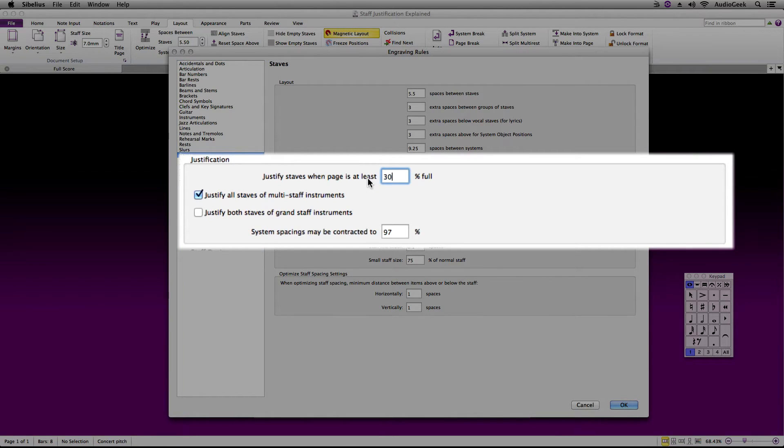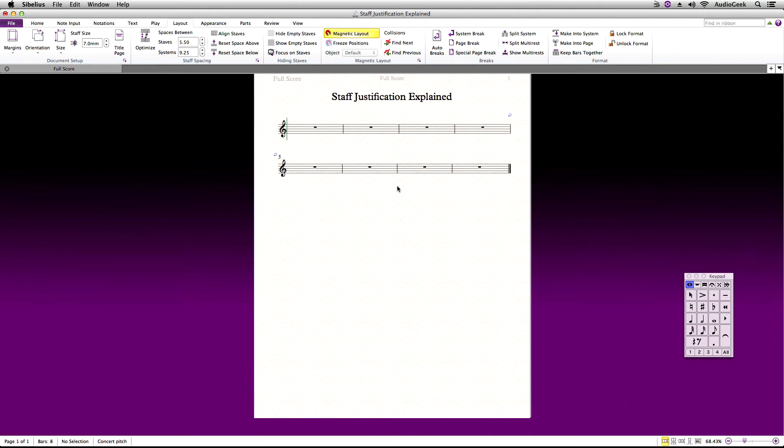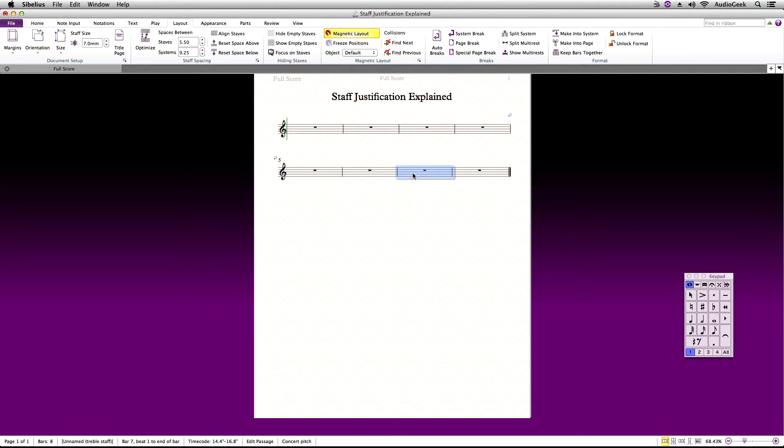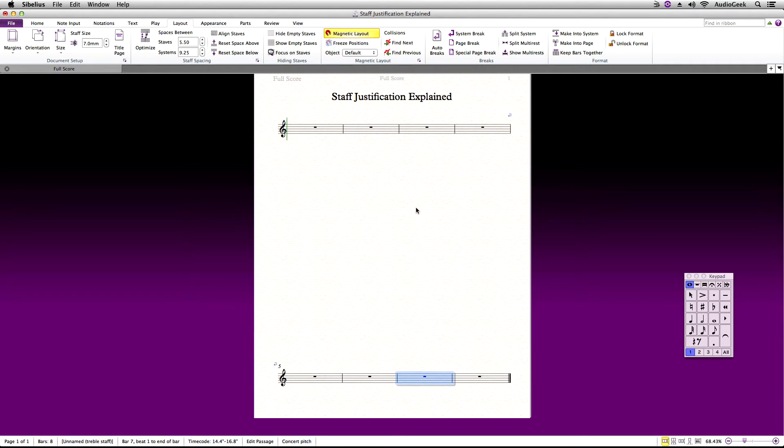Back in my score, I'm going to left-click and drag on the bottom system. You will see, as I hit 30% of the page, the system will snap to the bottom.